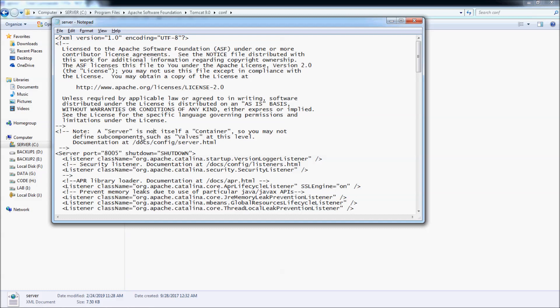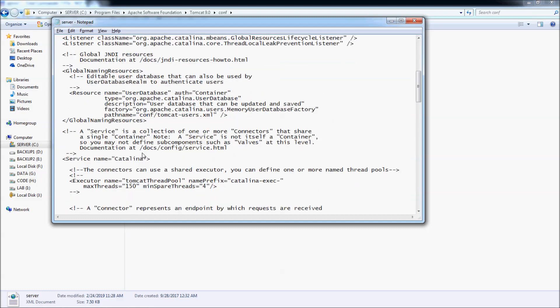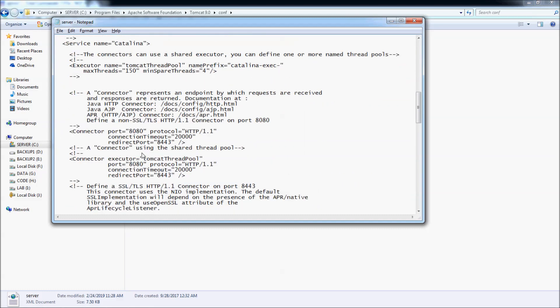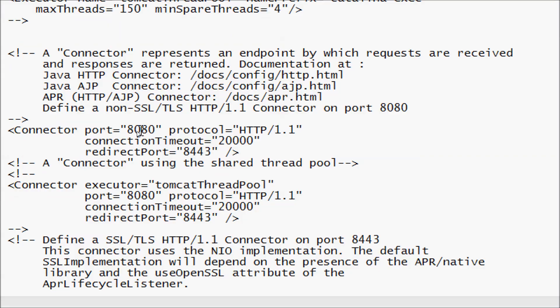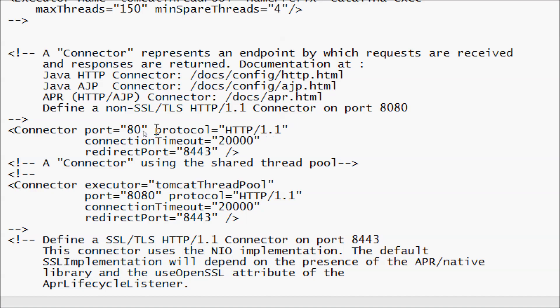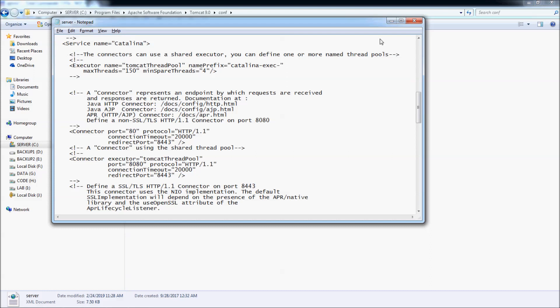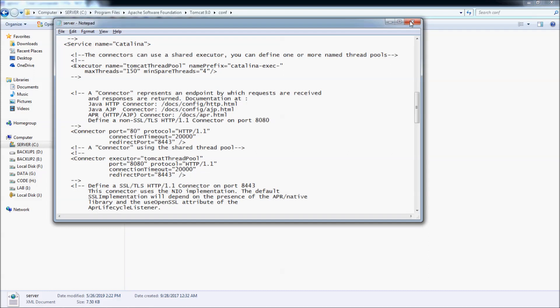Now scroll down to the section called port 8080, protocol HTTP, to change the port number to 80 here. And now you can save the file. Okay, close.